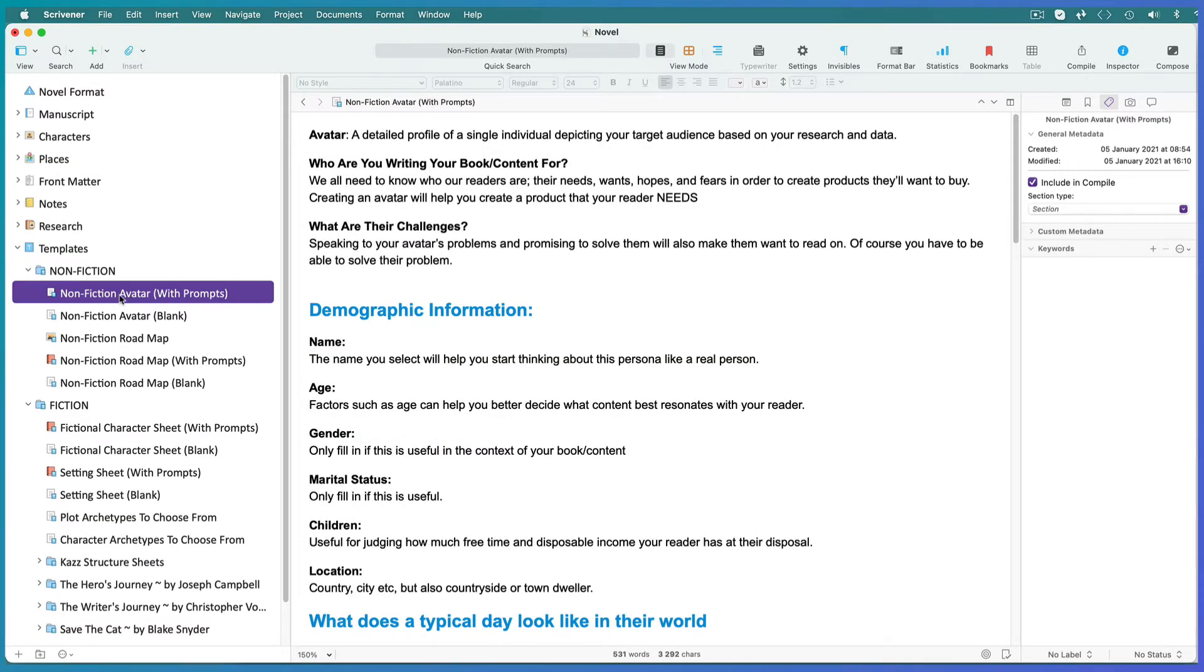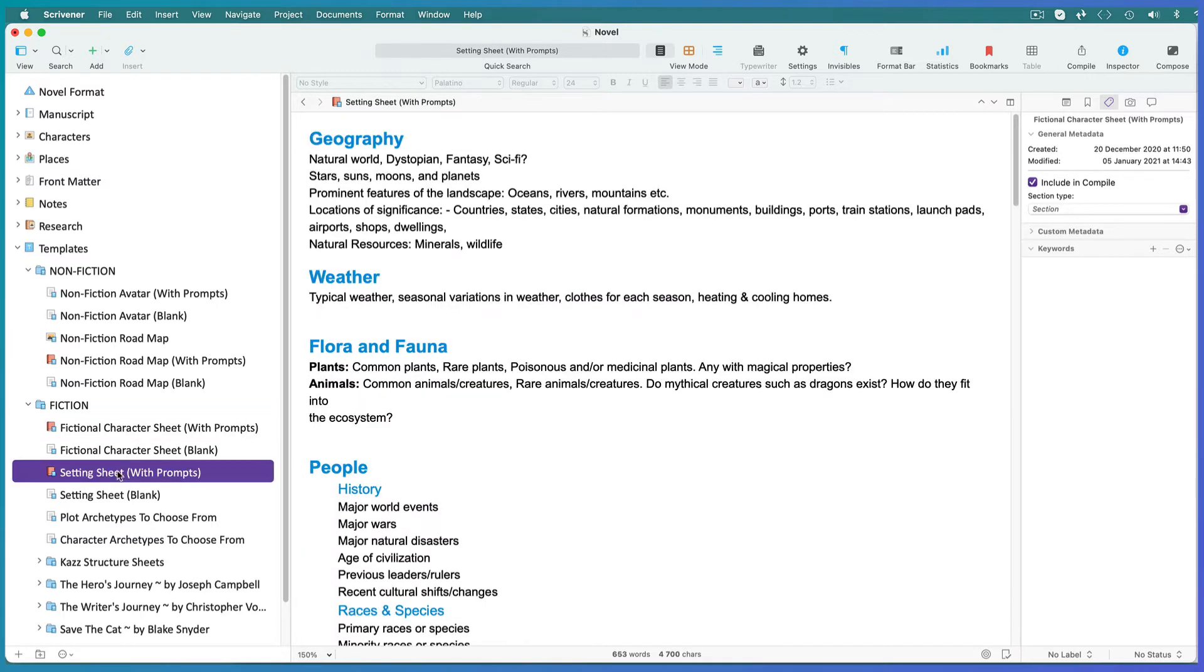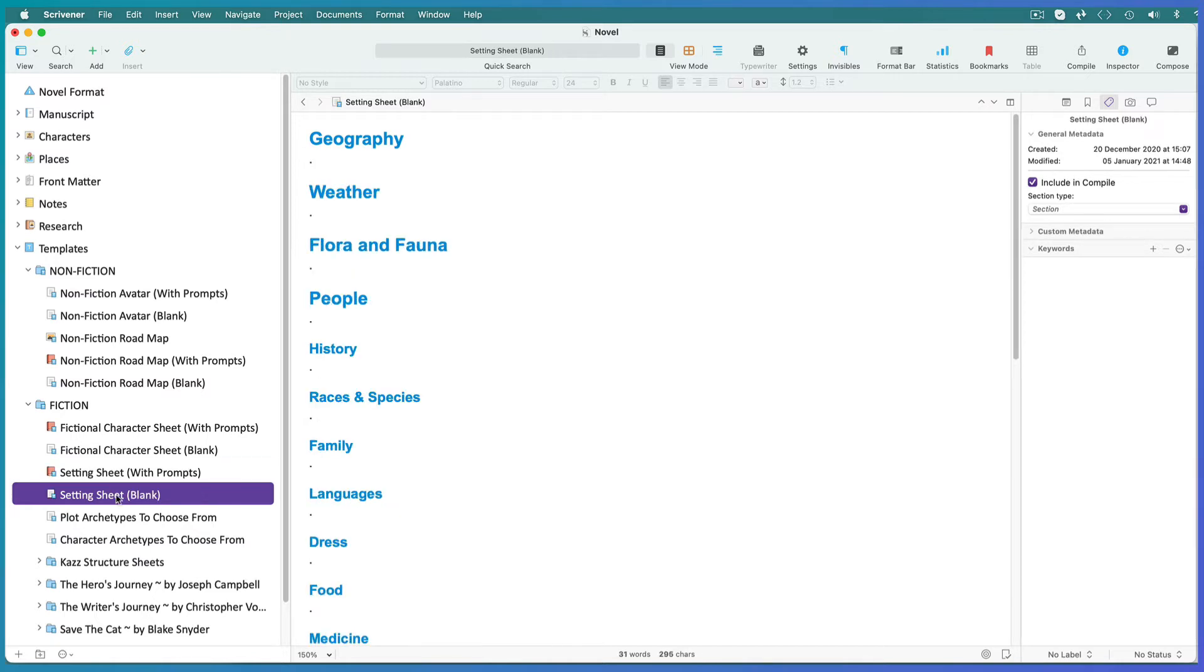If you're writing Nonfiction you're going to need a template to enter all your avatar information so that you know exactly who you're writing your book for. If you're writing fiction you need a template for each of your characters and another for all of your settings. In all instances I've created a sheet explaining all the things you might want to record as well as a blank sheet where you can fill in your own details.